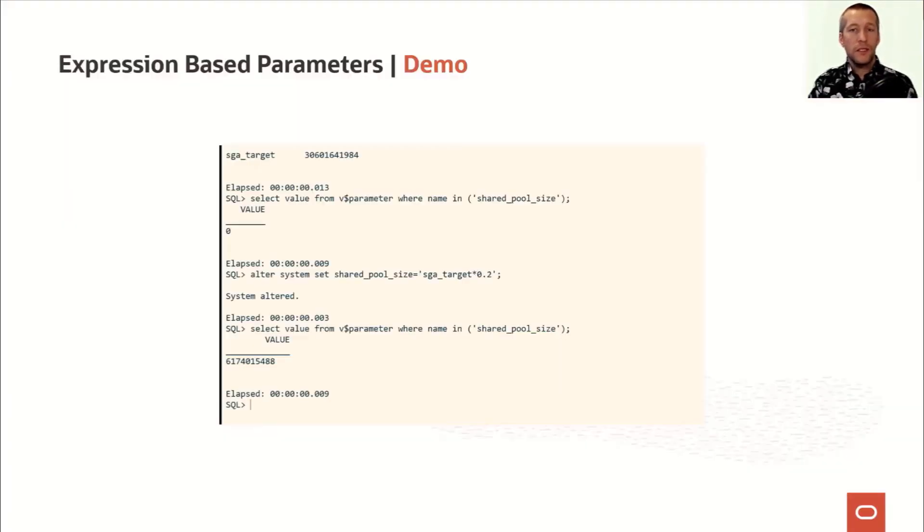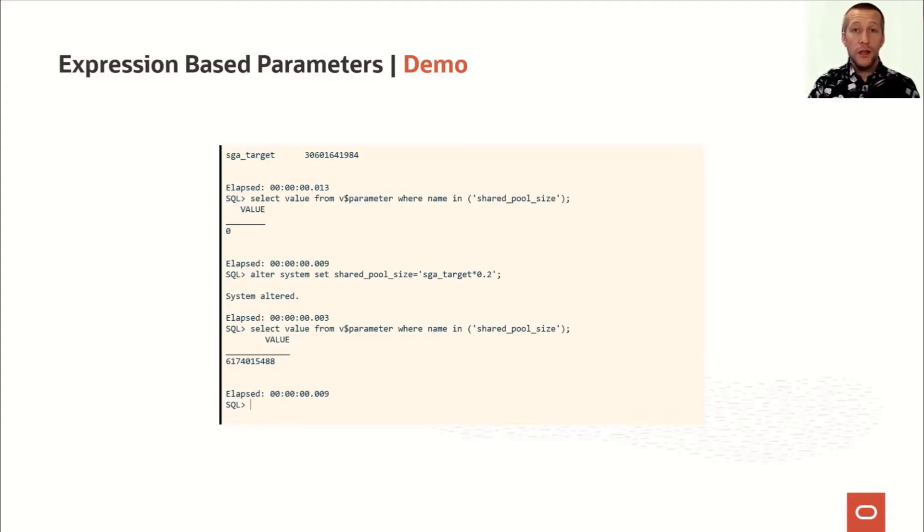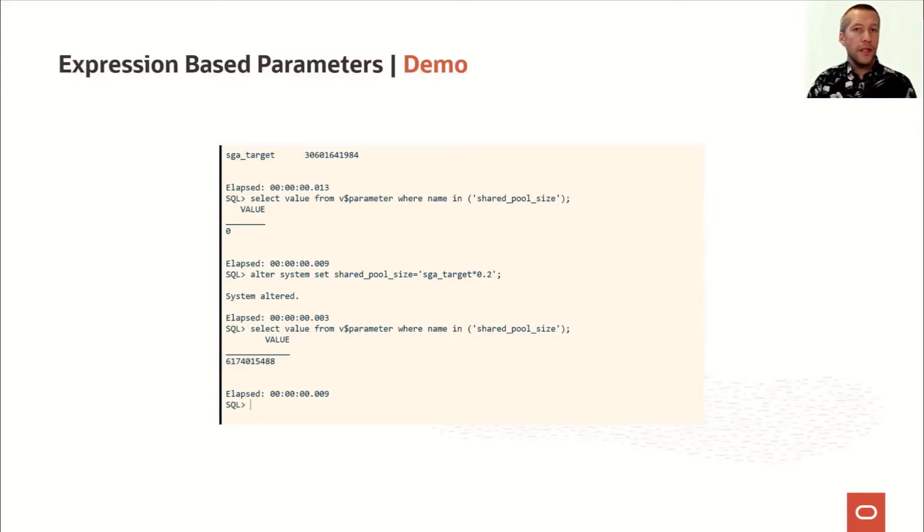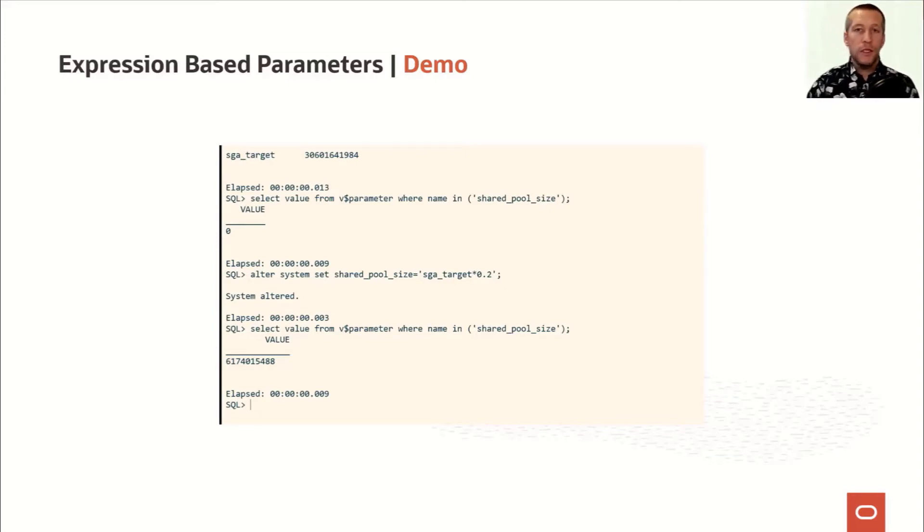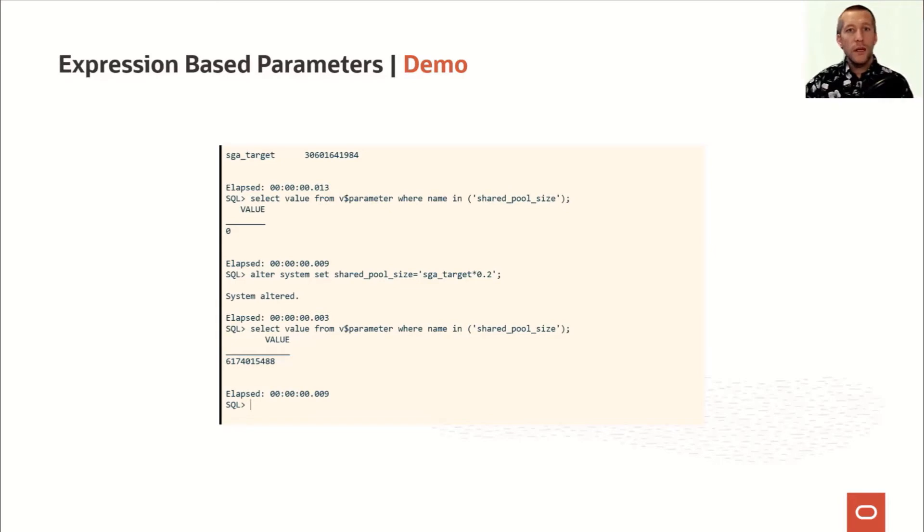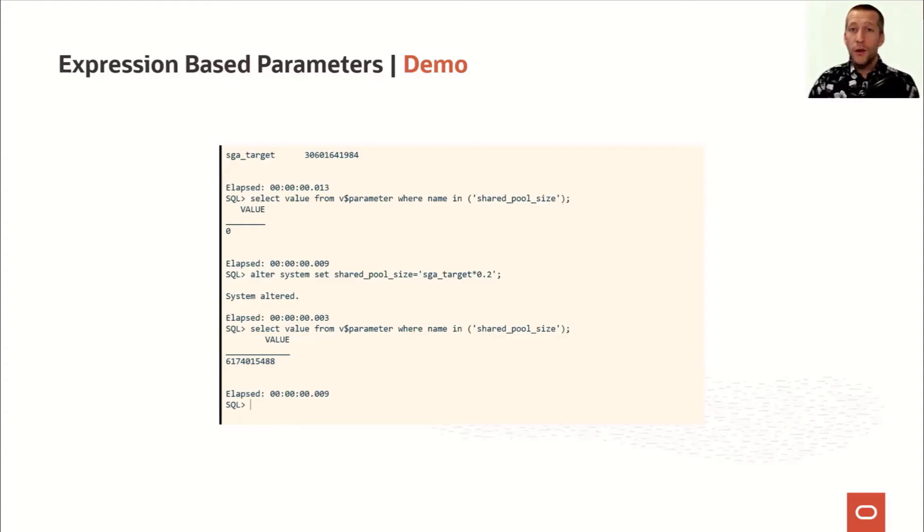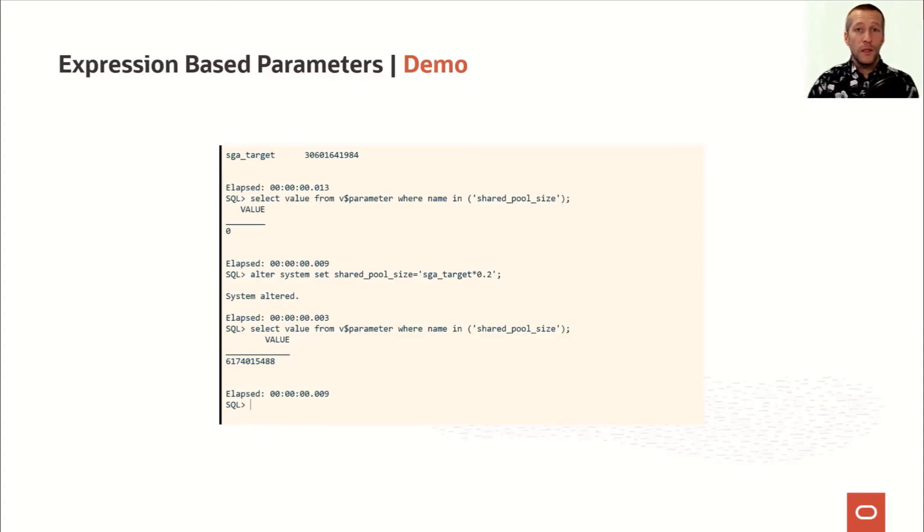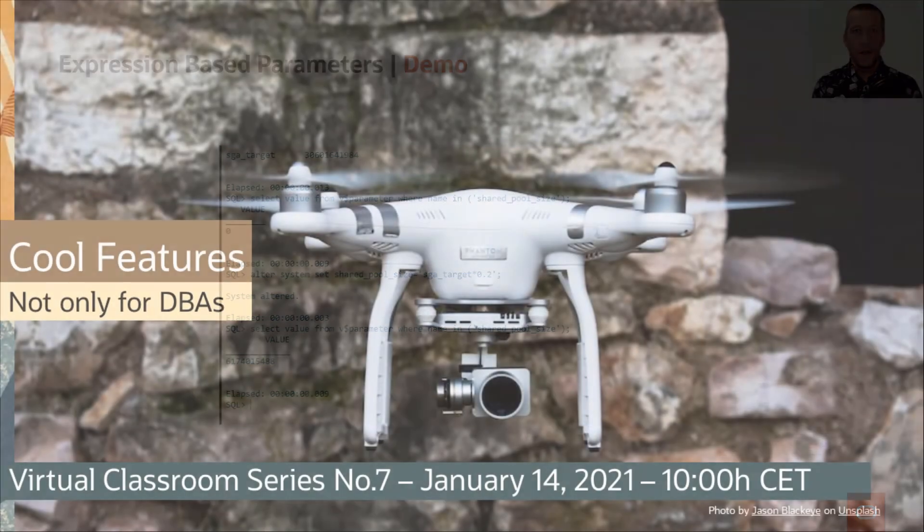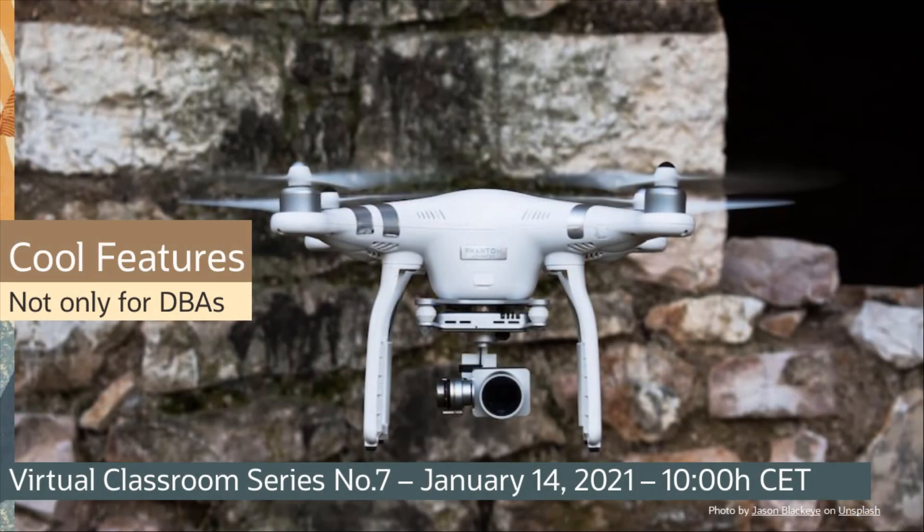So these are some examples of how you can use expressions in your init Oracle parameters to have a more dynamic environment where things like CPU count or memory settings, they change when the database moves to a new host or when more resources are added to the host. I know this is not a 10x performance improvement, but this is really something that can make your day-to-day life a lot easier as a DBA. I hope you enjoyed this video.